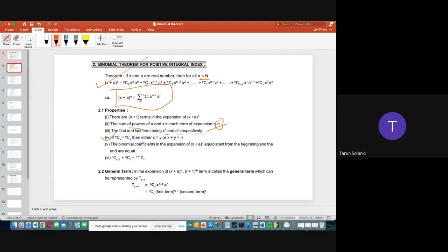Property 5: The binomial coefficients in the expansion of (x + a)ⁿ which are equidistant from the beginning and the end are equal. Property 6: ⁿCᵣ₋₁ + ⁿCᵣ = ⁿ⁺¹Cᵣ. These are the six properties of the binomial theorem. Copy all six properties before we move to the general term.